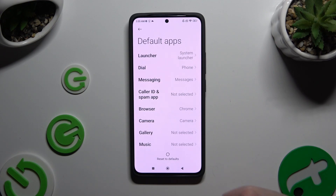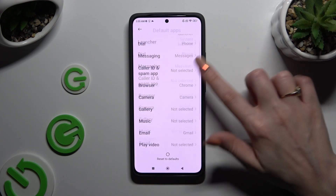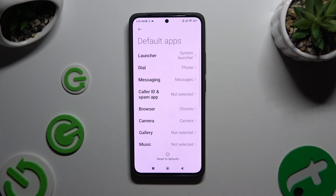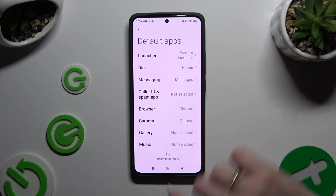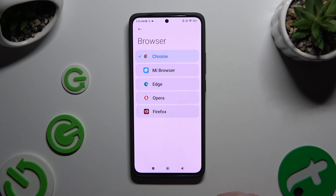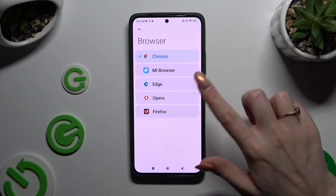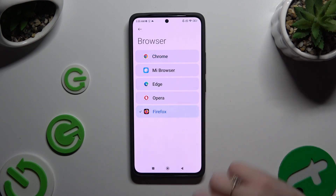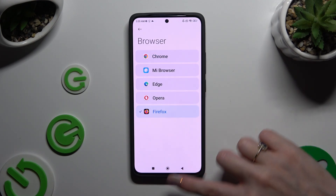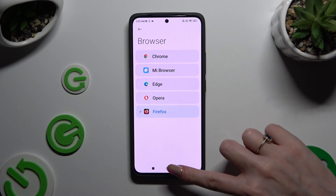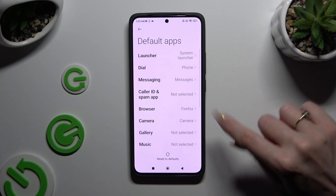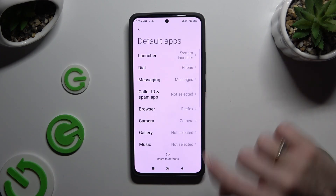Now you can click on one of the available options — in my case, Browser — and click on your new app in order to apply it. When I do that and go back, I can see that my default app has changed.